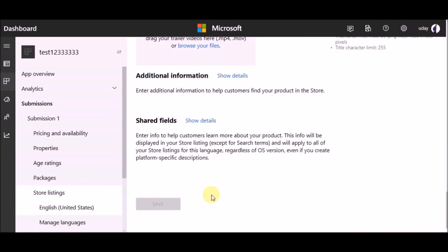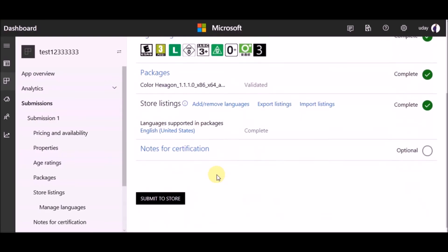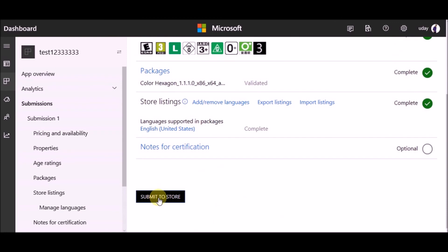Now, you can submit it to the store. Your app will be live within 3 days.